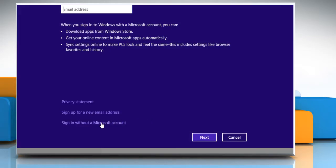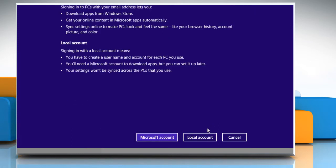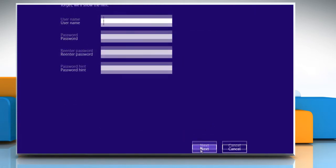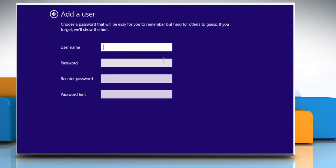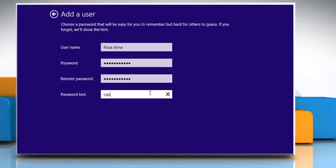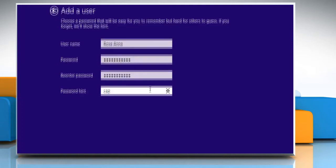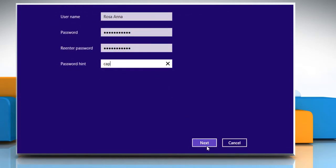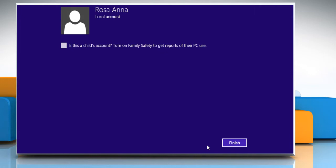Click on sign in without a Microsoft account link. Click on the local account button. Type the user name and the password. Re-enter the password to confirm and then type a password hint if you like. Click on the next button and then click on the finish button.